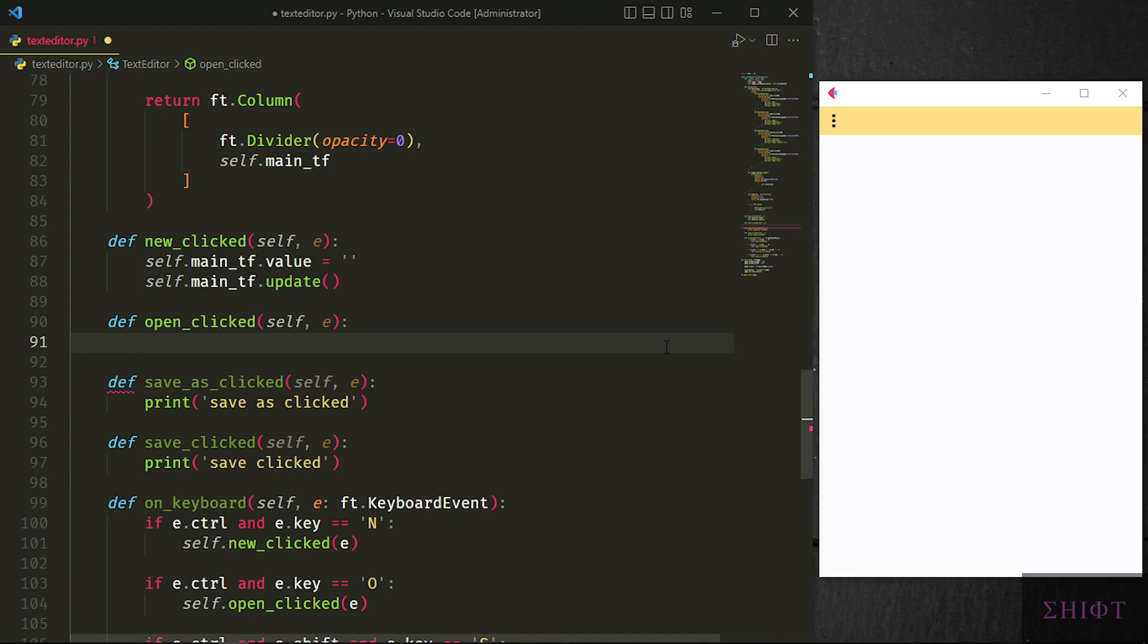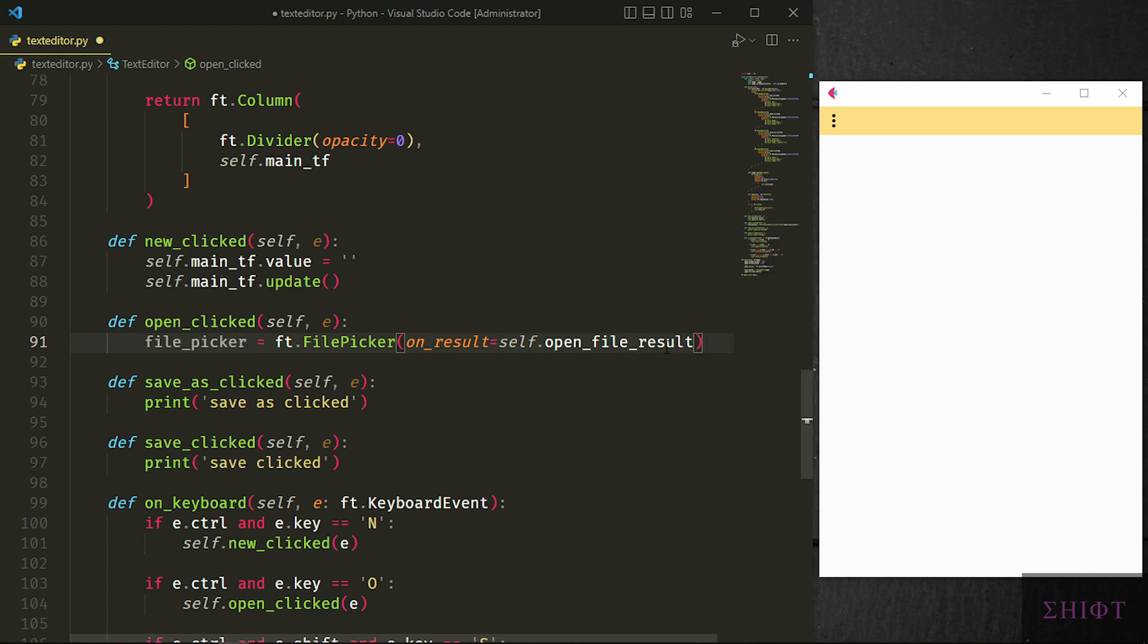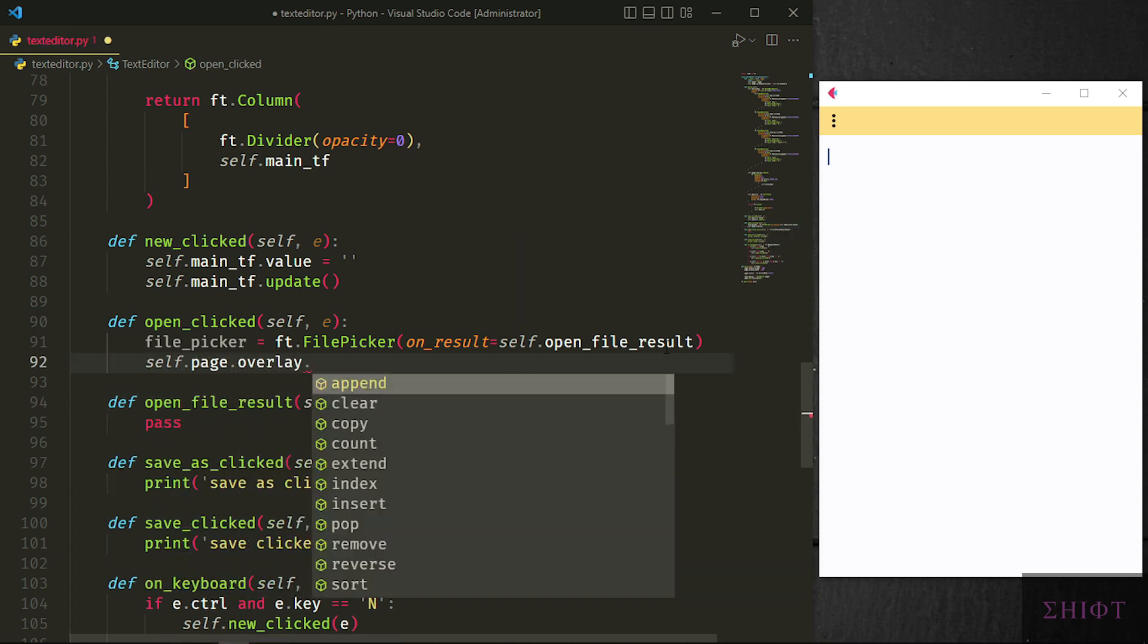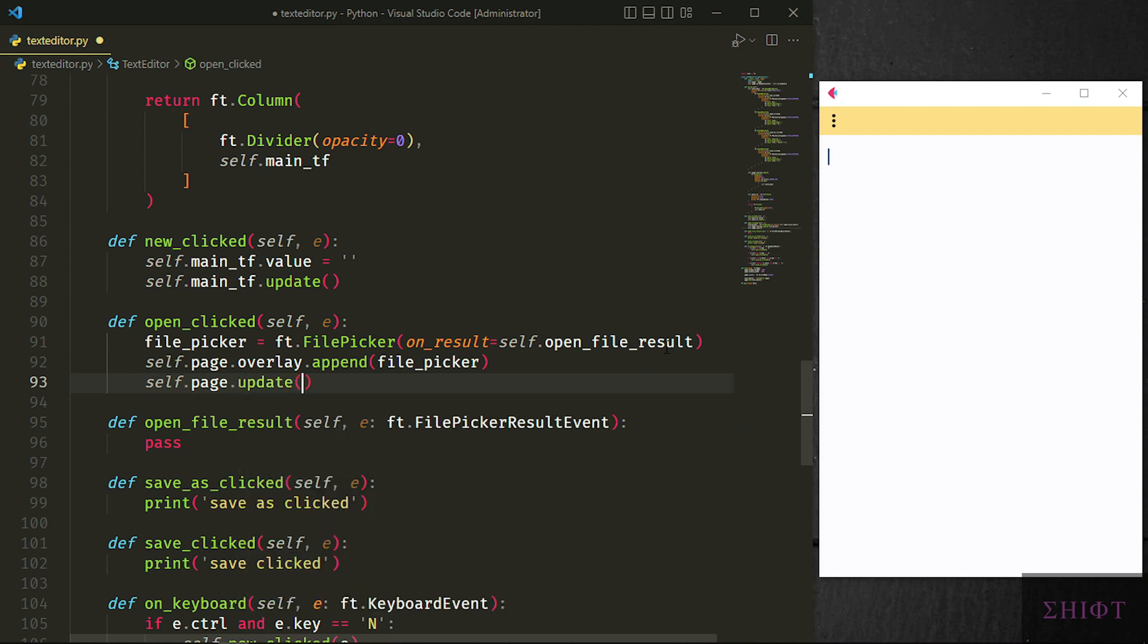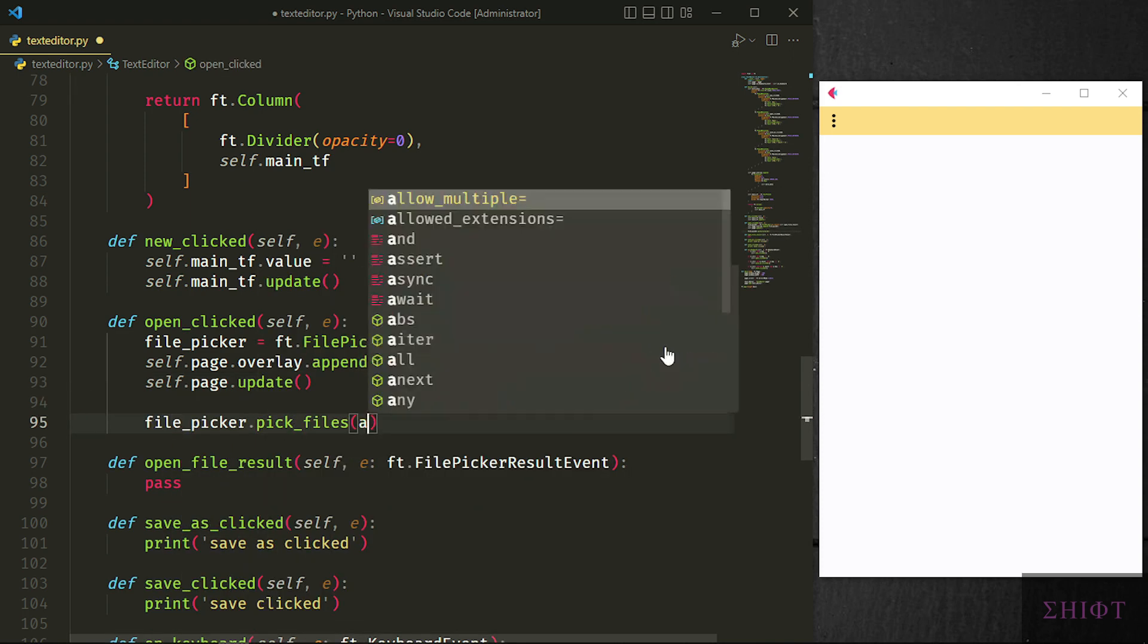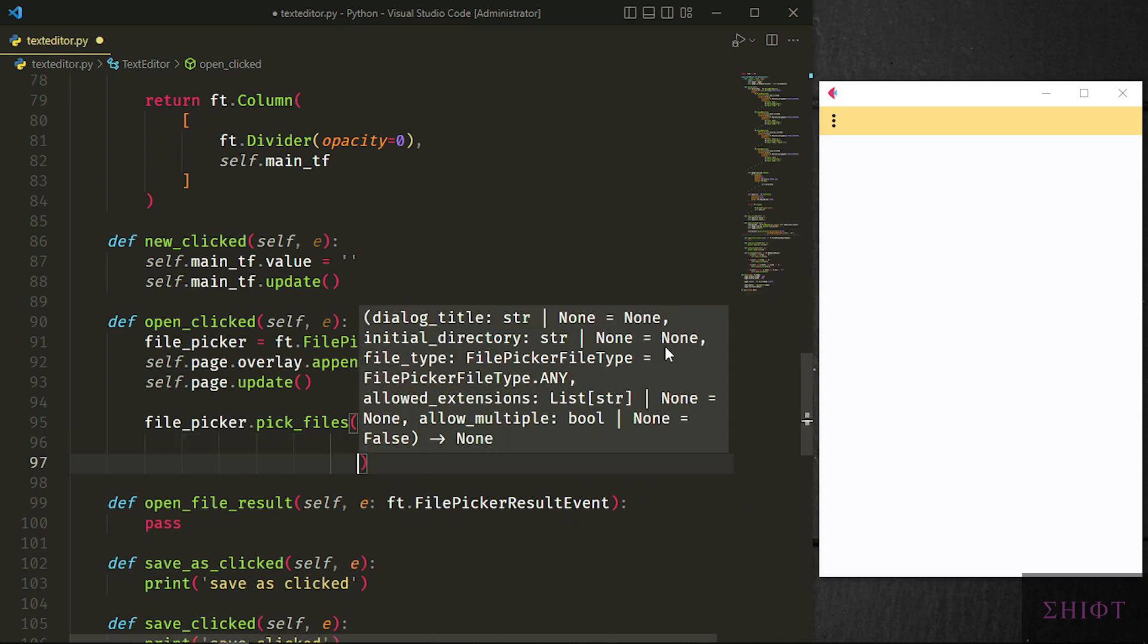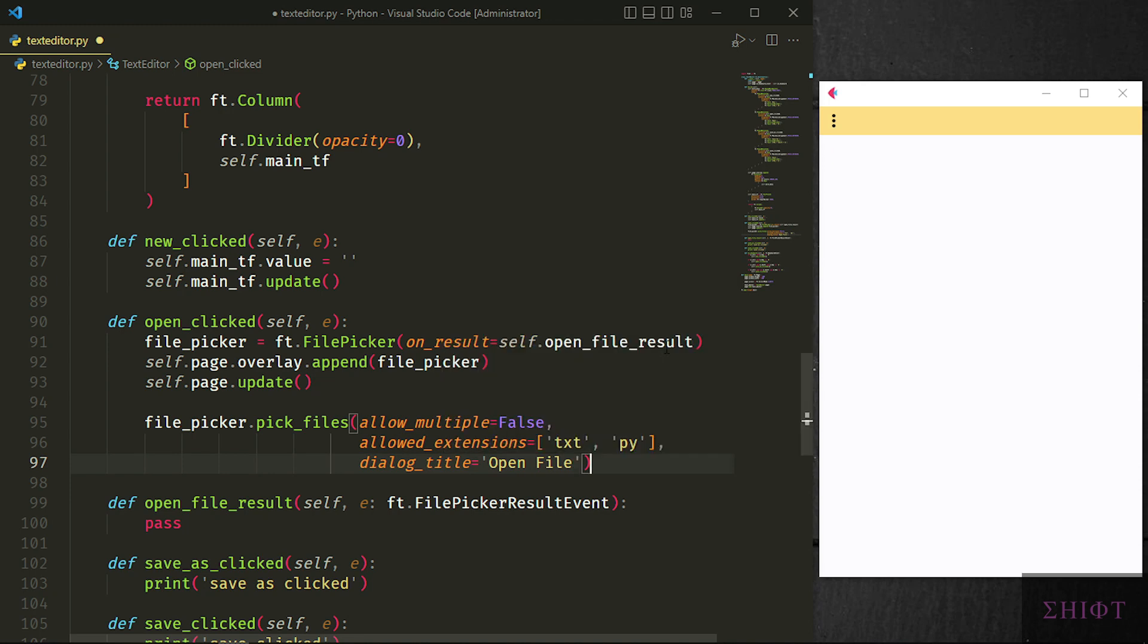In open method, we want to open a native file picker so the user can choose a file to work on it in our text editor. So we need to use ft.file_picker and set its on_result attribute to another function, so when we choose a file, that function gets executed. The event handler in this case is an instance of file picker result event. Then the file picker should be added to the page. I append it to the overlay. File picker doesn't change our layout, so you can add it to the main page itself. It has a size of 0 on the page and opens another one for us. Finally, we want to use pick_files method of the file picker. We don't want the user to pick multiple files. Then we can set allowed extensions. It's a list. And finally, set the title to open file. All of these were to open the file picker. When we choose a file, file picker sends data of the file that we picked through the event handler which is the e-attribute of open file result. Then it gets executed.